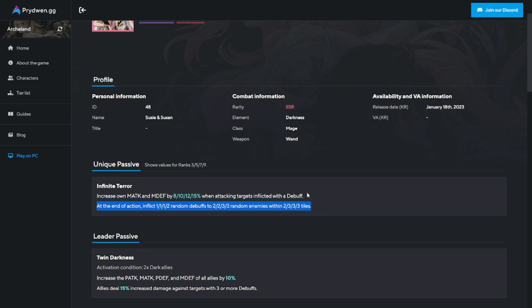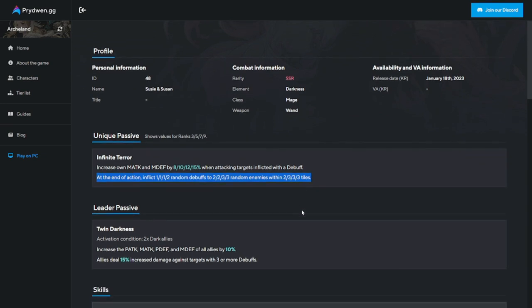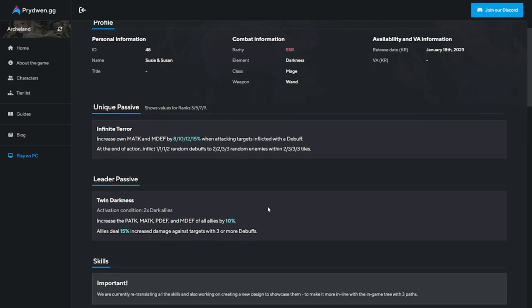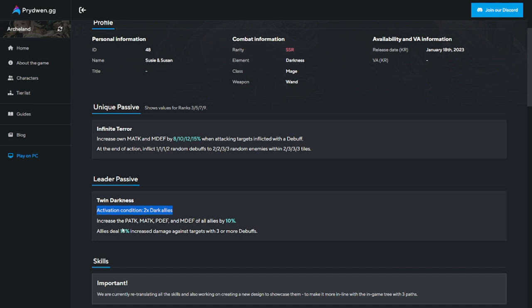The leader passive is Twin Darkness. Activation condition is two dark allies, which is easy to put together. I have a couple in mind already for my team. It increases the physical attack, magic attack, physical defense, and magic defense of all allies by 10%.